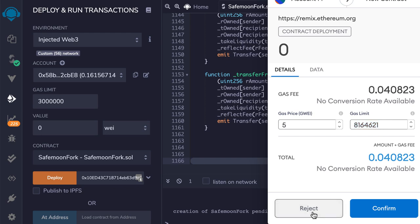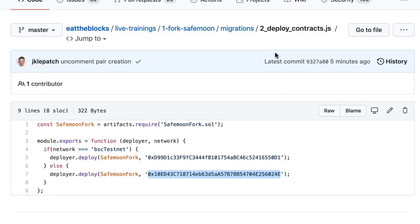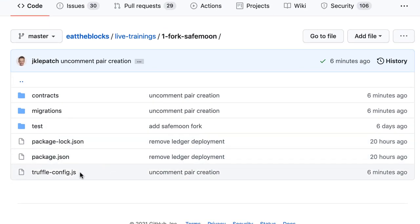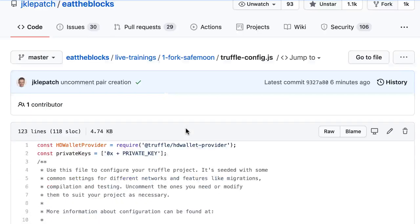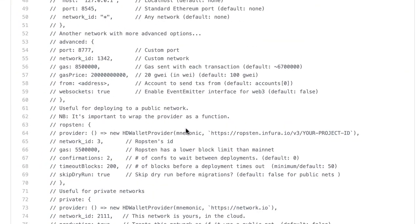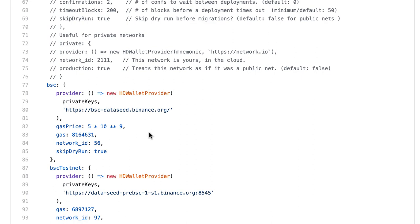We reject the transaction and go back to GitHub. I'll go to Fork Safemoon, then truffleconfig, and scroll down. Basically, I pasted the gas estimation from Remix here and added a parameter 'gas,' which means gas limit. With this, we force Truffle to use this parameter for gas limit.